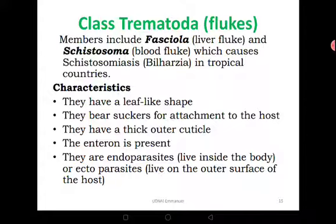Schistosomiasis is bilharzia — the disease that causes passing of blood in urine as a result of perforation of the bladder by the schistosomes, and is spread by snails. The characteristics of trematodes: they have a leaf-like shape, their body looks like a leaf. They bear suckers for attachment to the host, as these members are parasitic. They have a thick outer cuticle, and the significance of that cuticle is to protect them from the defense mechanisms of the host. They have the enteron and are endoparasites — they live inside the body.